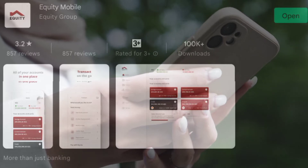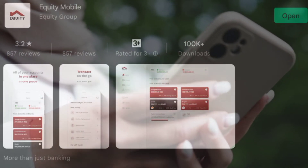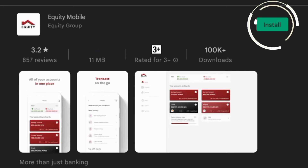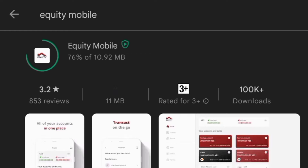After picking up the app from the generated list, press the Install button and wait for the app to download and install on your device.